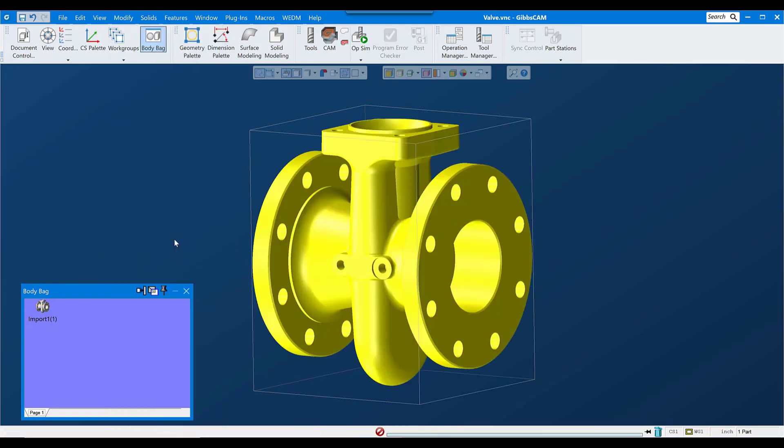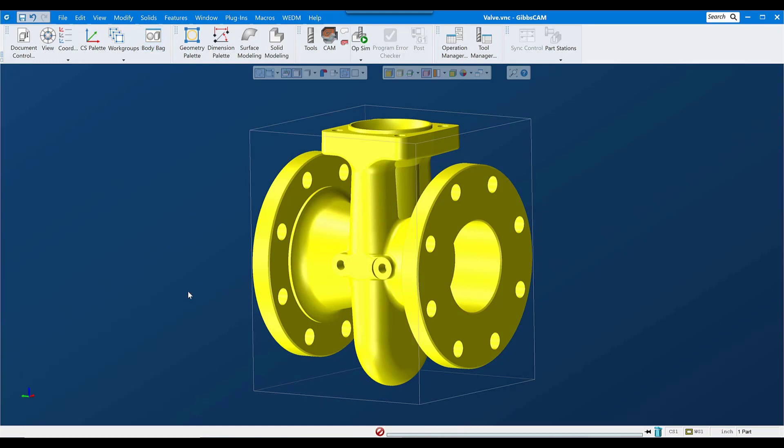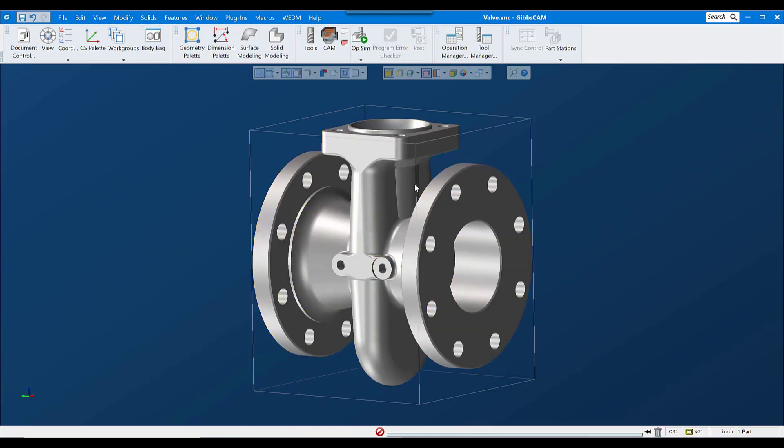The shortcut key for Duplicate is Control-D, and that gives me a copy of whatever was selected when I duplicate it. I'll leave the original model in the body bag and leave it alone, don't want to change it, and I'll modify the copy.